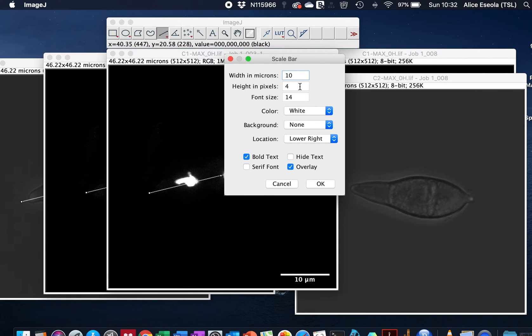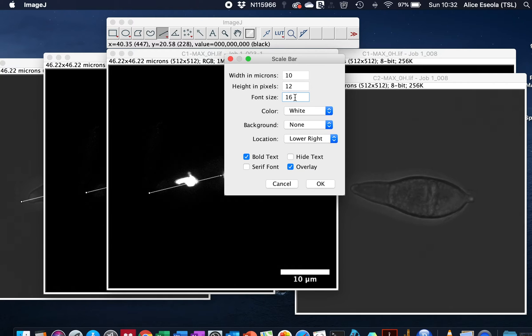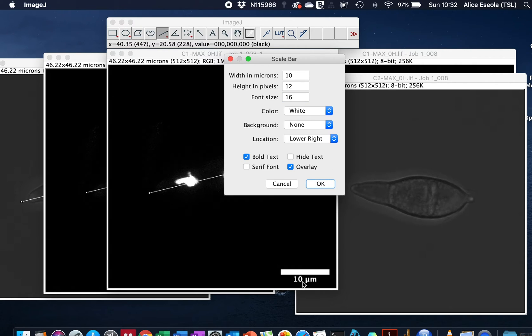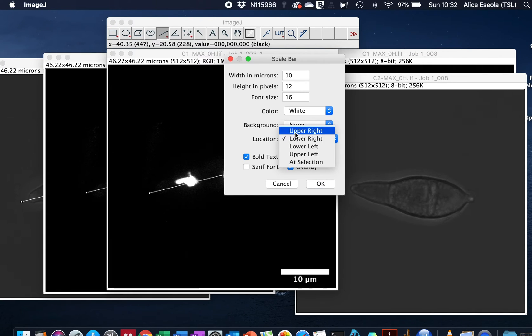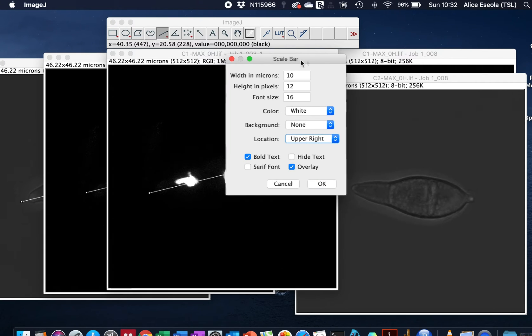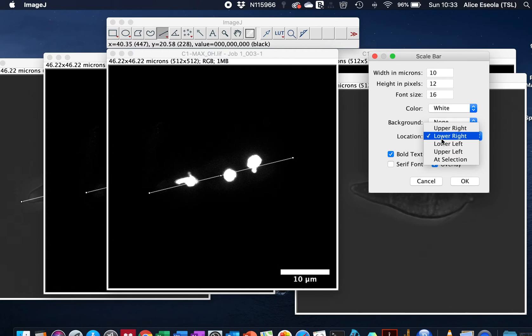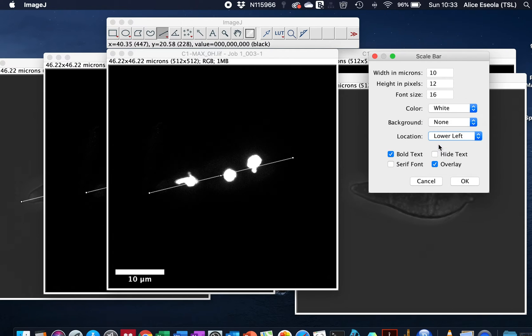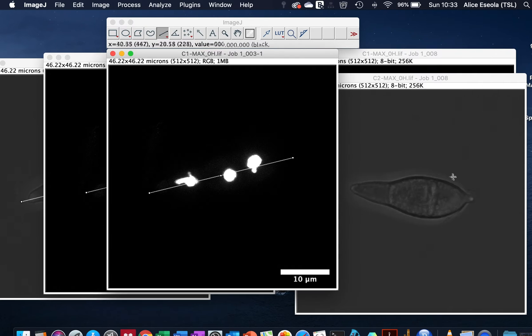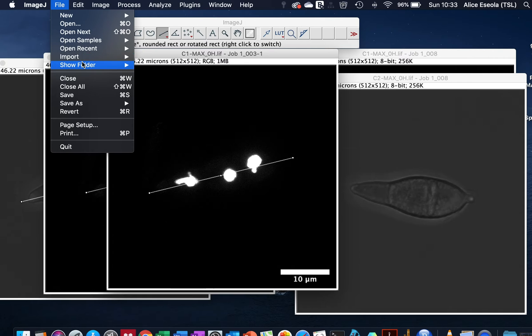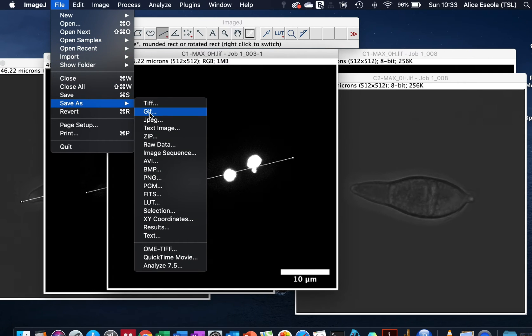Now we'll be adding a scale bar to this image as shown before, using 10 microns. We're going to increase the height of our plot to 12 and we increase the font size to 16 to match the font with the graph. Also you can decide which direction you want your scale bar to be - upper right, lower right, or lower left. I will leave it as lower right and save my file as a JPEG for final use.